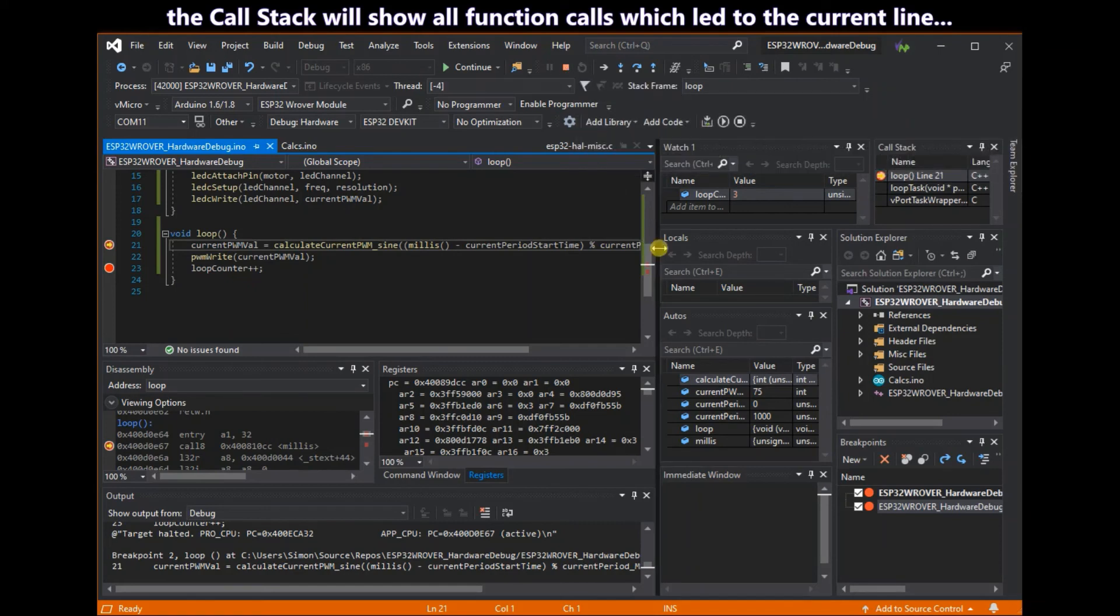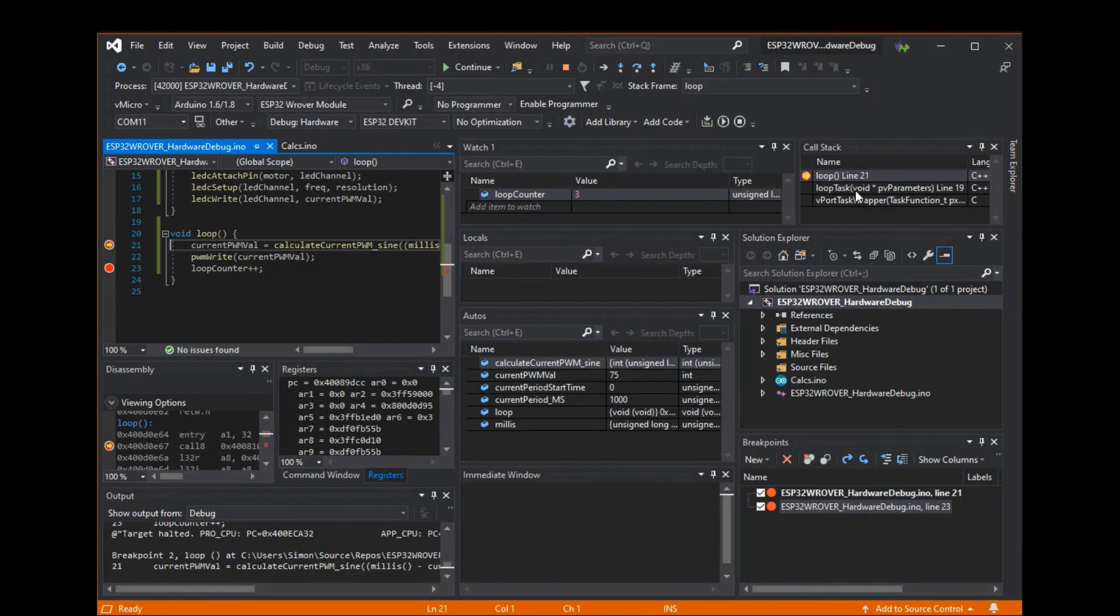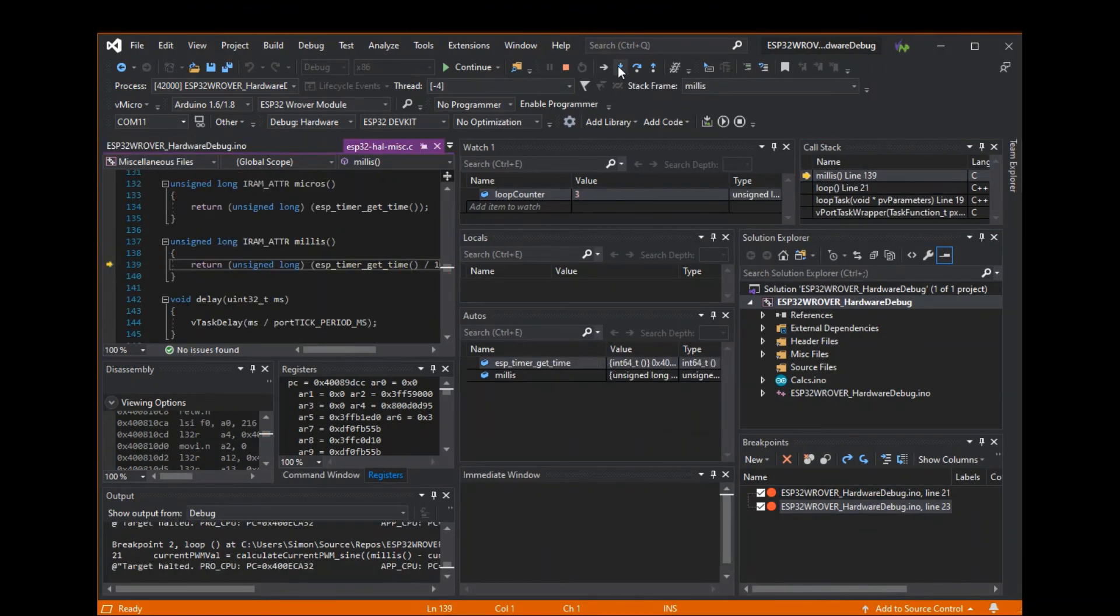The call stack window shows all function calls which led to the current line. As you can see here. If you step into a function the stack gets taller.